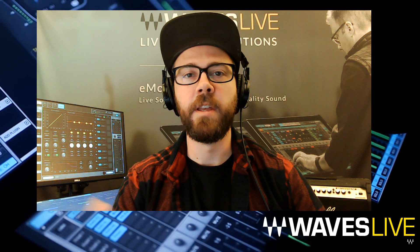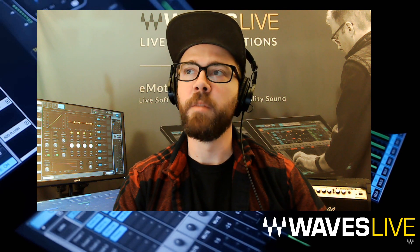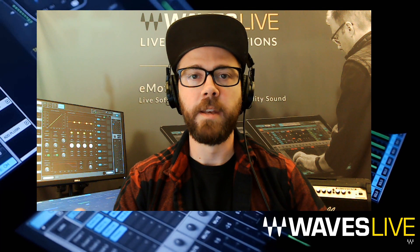It's pretty commonplace nowadays to have a playback rig as part of your live production, whether that's being operated by a playback technician or one of your musicians on stage. Typically, you have a DAW like Ableton, which is probably the most commonly used one nowadays, so I'm going to use that for this example.